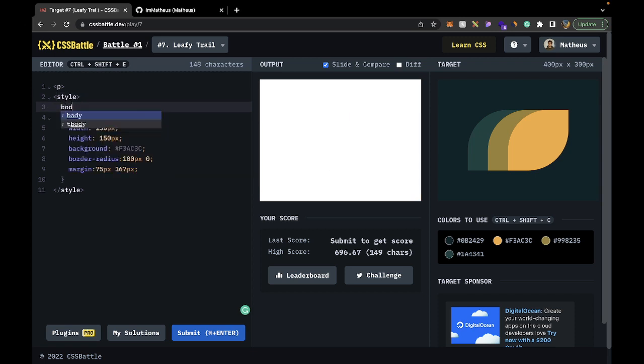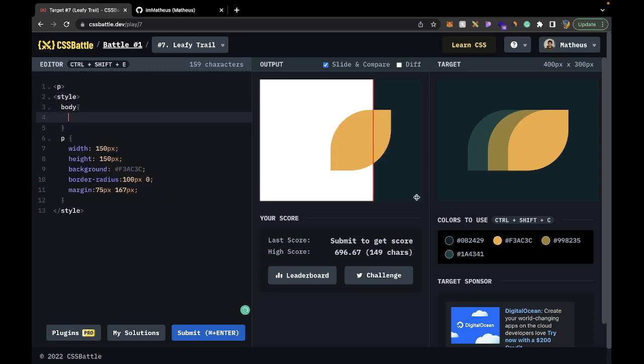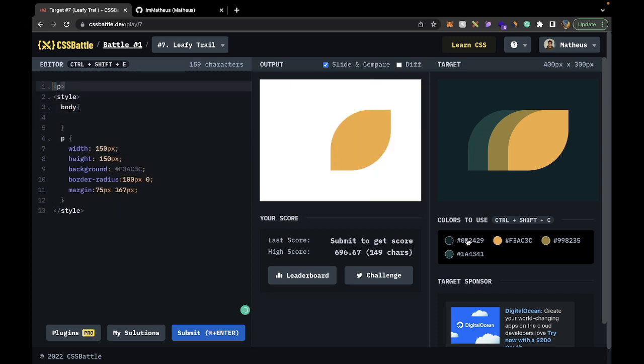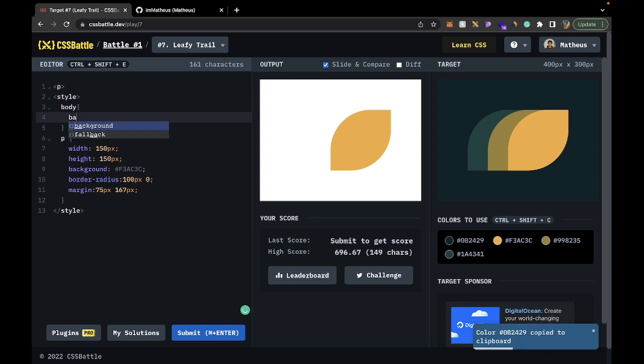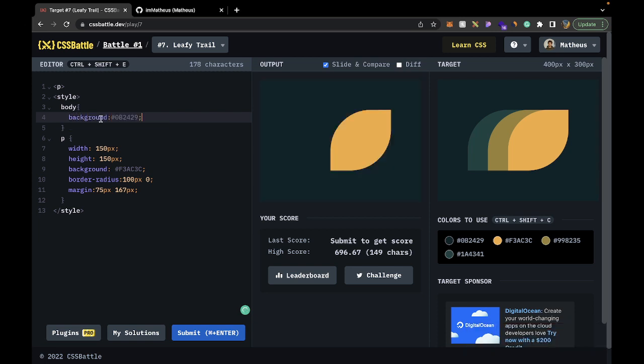And now we can go body and just change the background color of the body. So background, and then like that. And now we can see we're almost there.